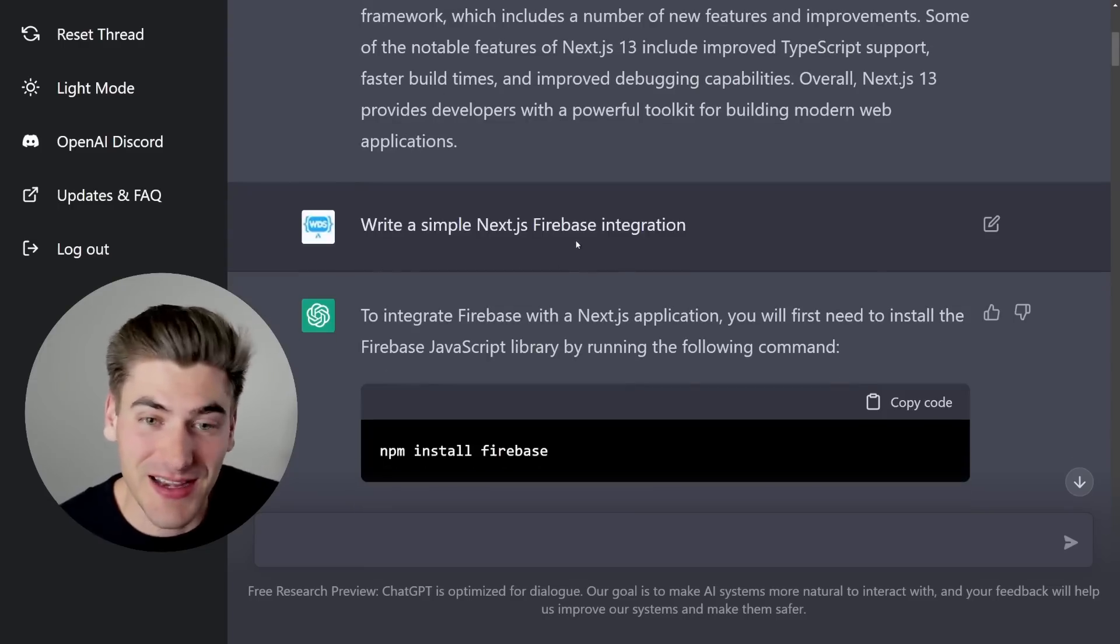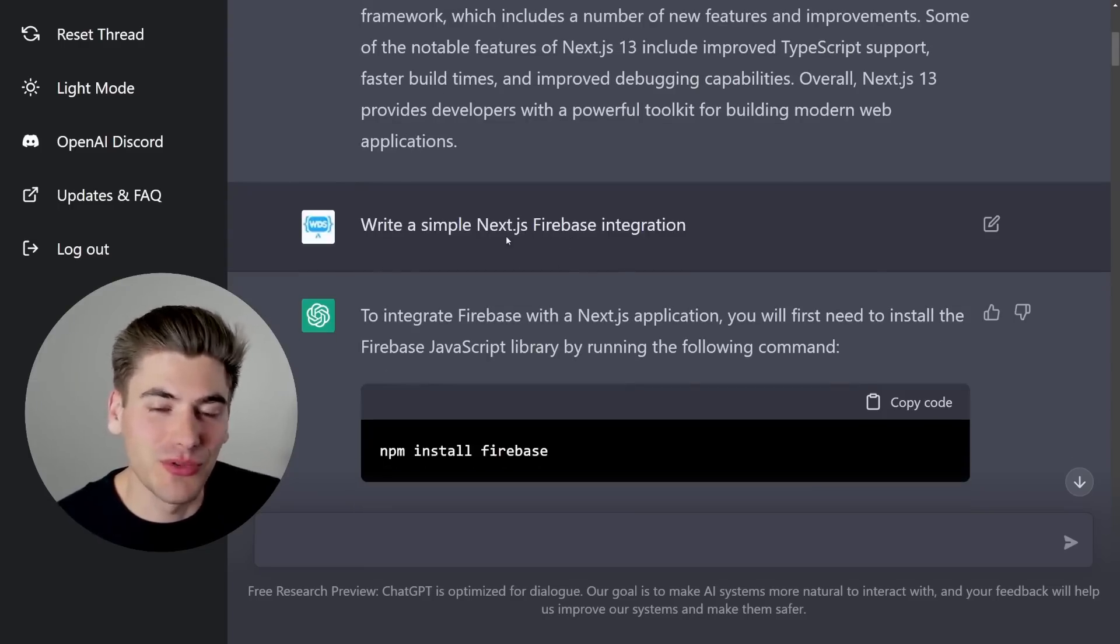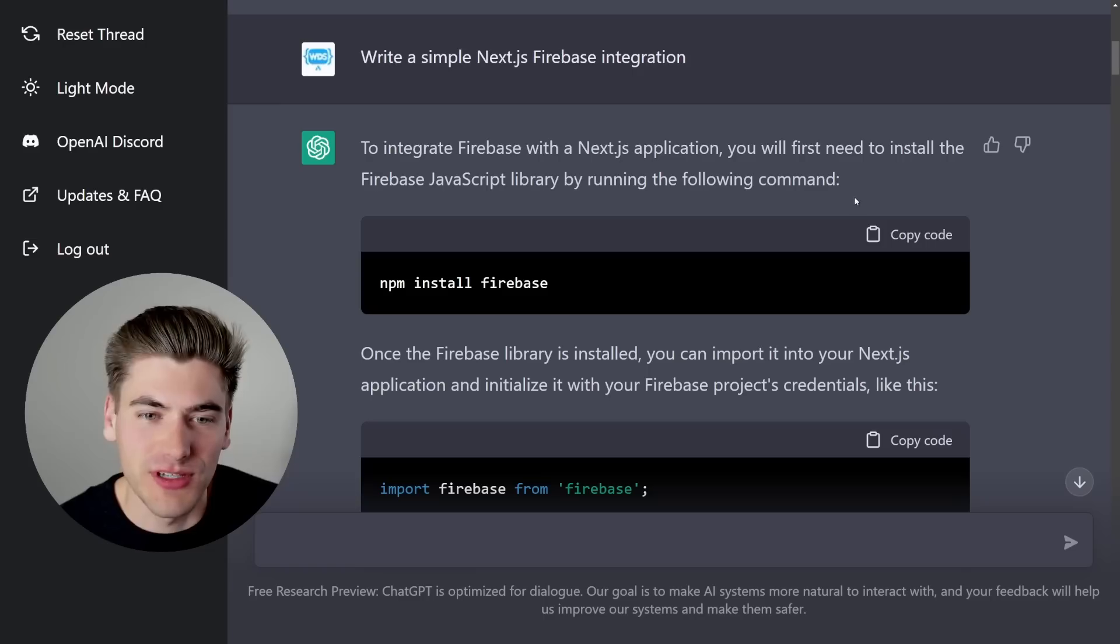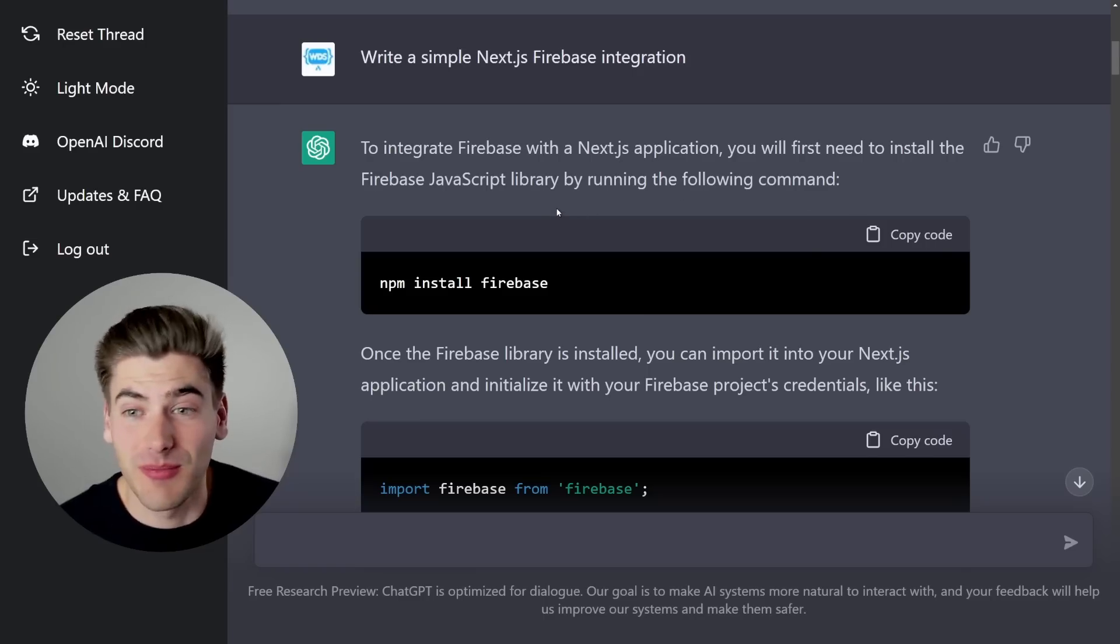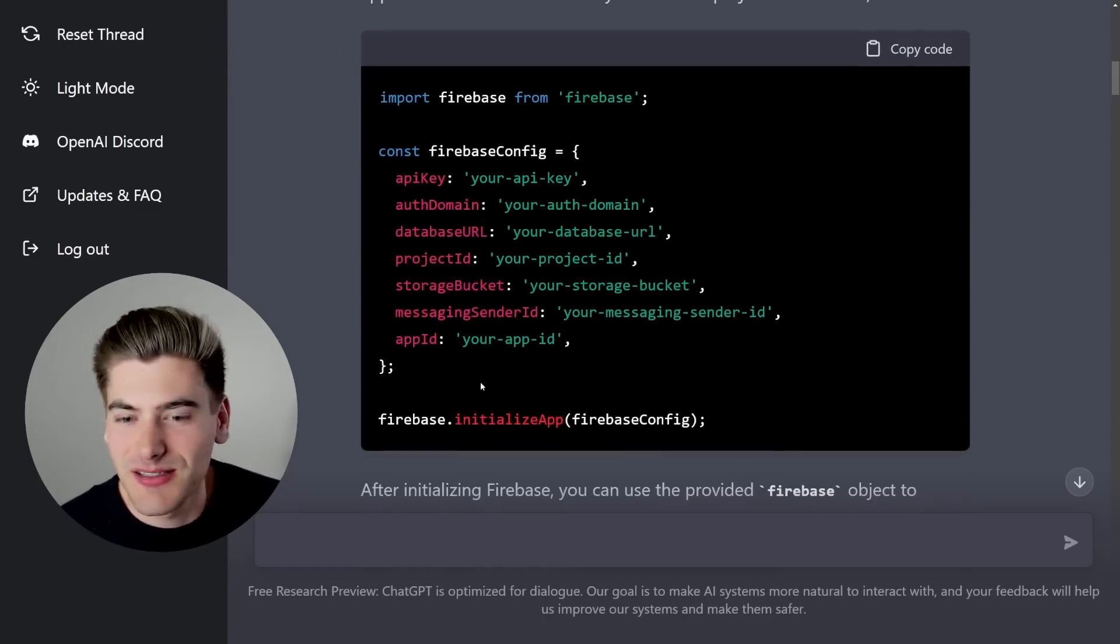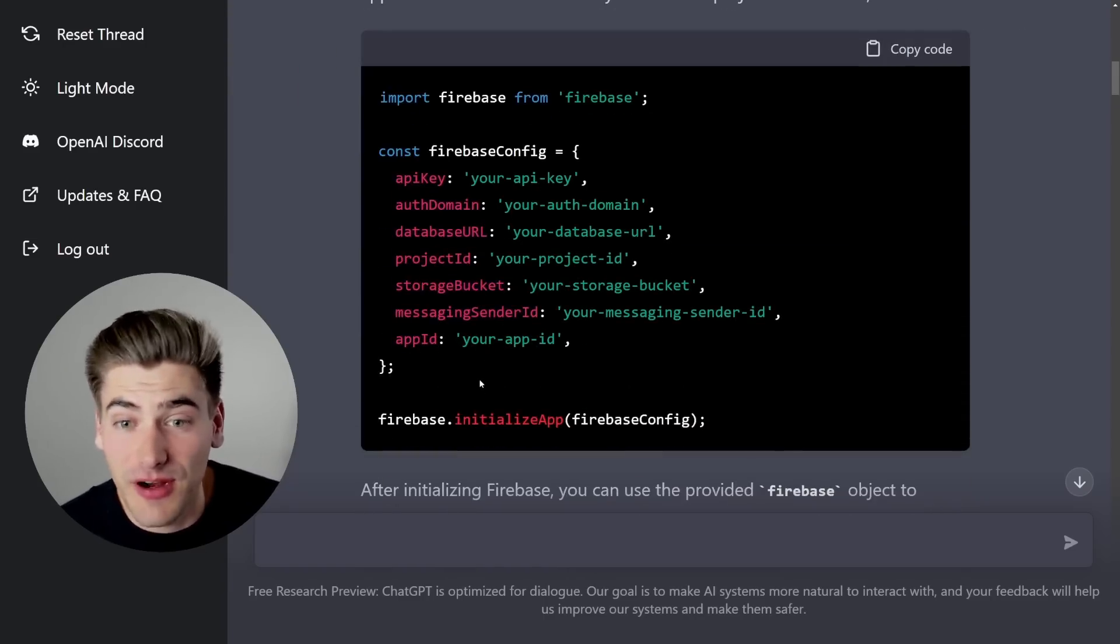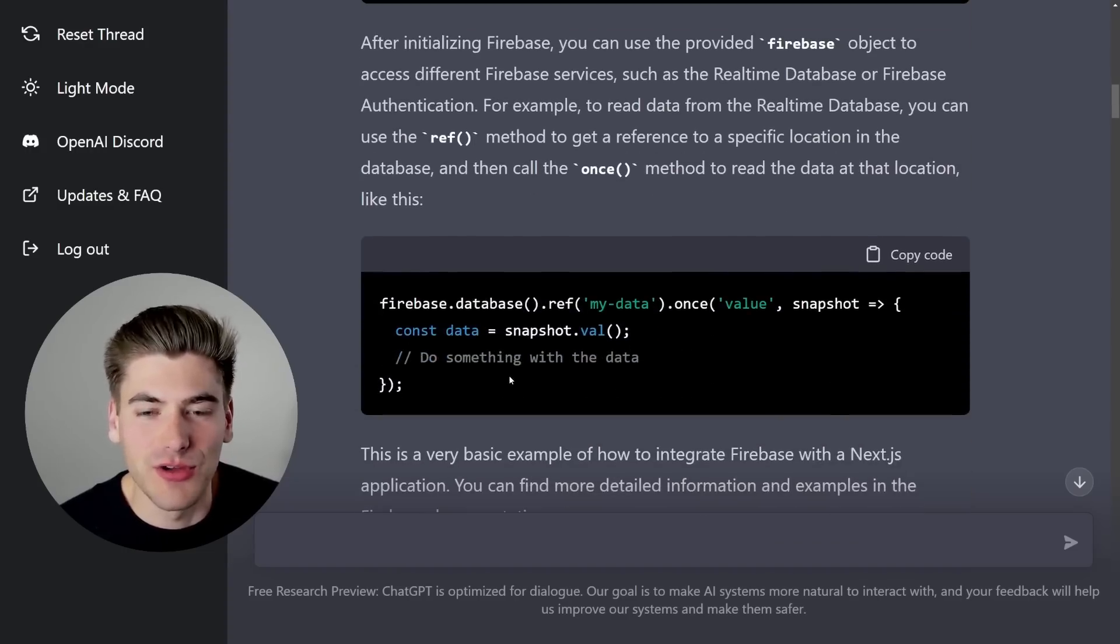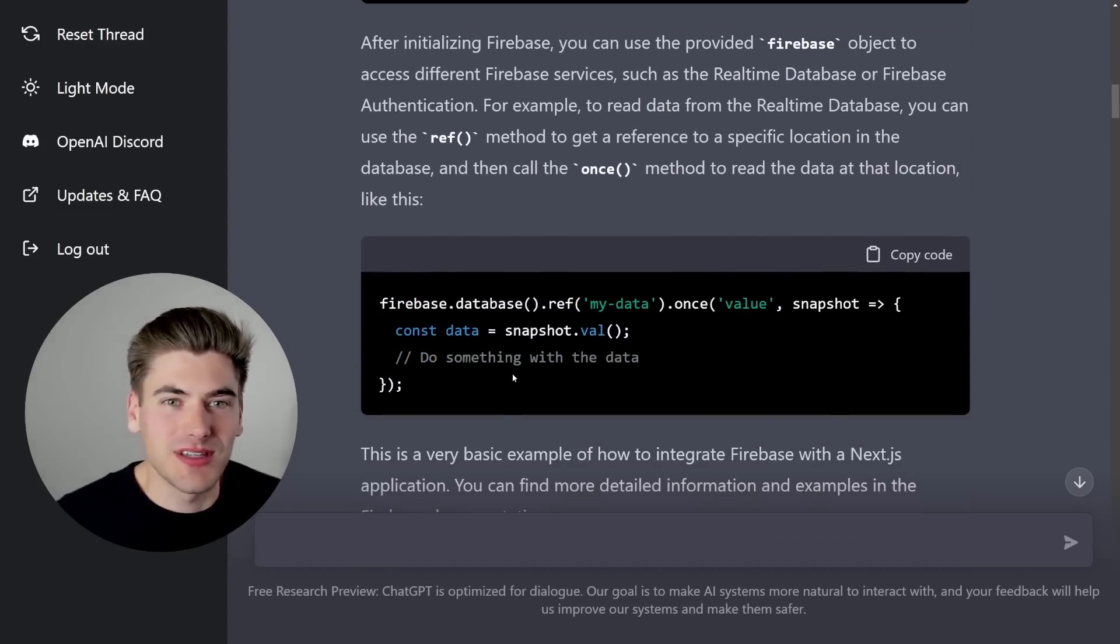I asked it to give me a simple Next.js and Firebase integration, and it wrote out not only explanations of what is going on, but the different commands I need, like installing Firebase, setting up a config file for Firebase, and then initializing it and how you can reference it.